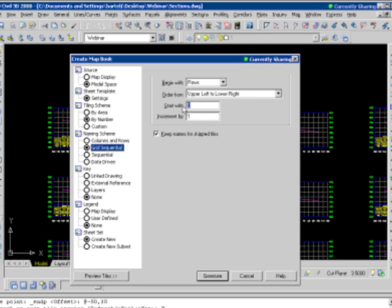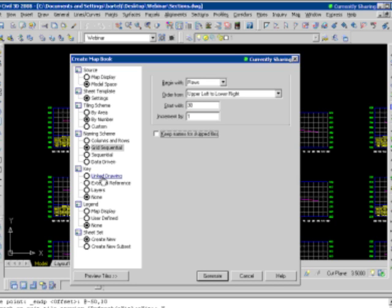Same as before, grid sequential. We'll go ahead and start, maybe in this case, with sheet 30, increment by one. And we're not going to keep any names for the skip tiles.